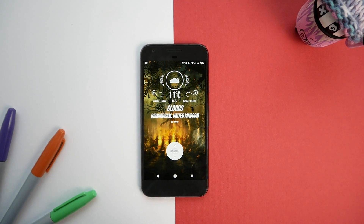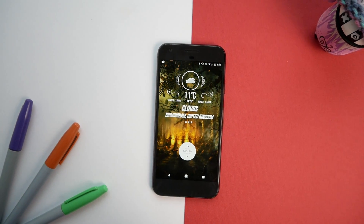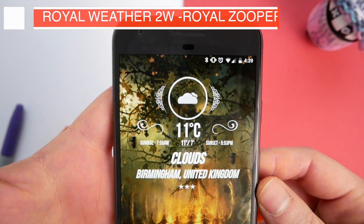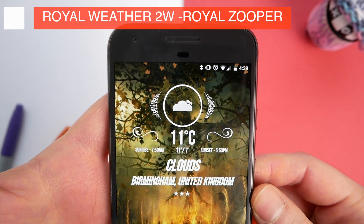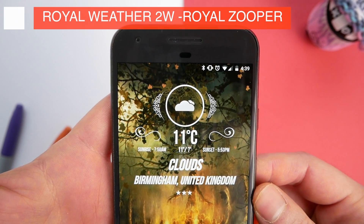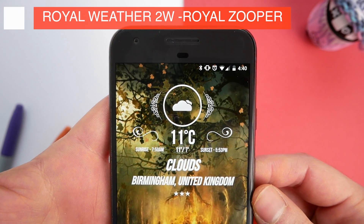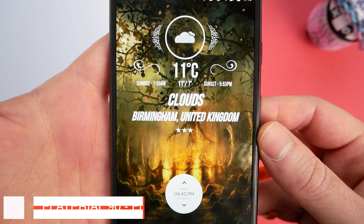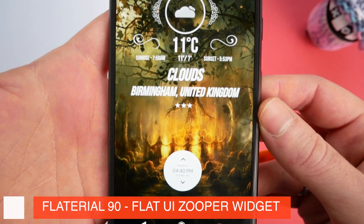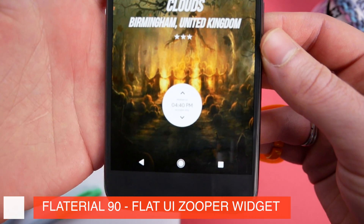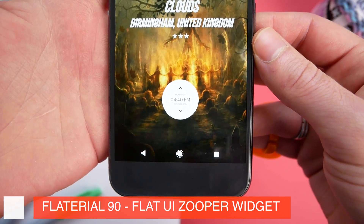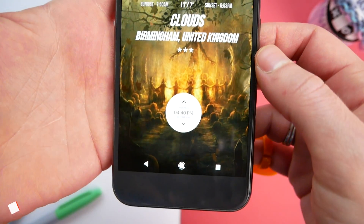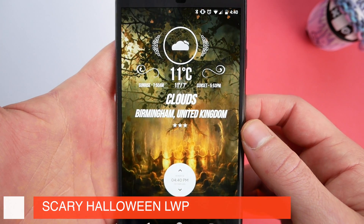The widget at the top is called Royal Weather 2 from the Royal Zupa widget pack. This isn't necessarily Halloweeny but there's a definite gothic edge to some of the design and I think it complements the live wallpaper really well. The widget at the bottom is from the Flat UI Zupa pack and is called Vlaterial 90, and I've got it set so I can tap it to open up all of my apps.